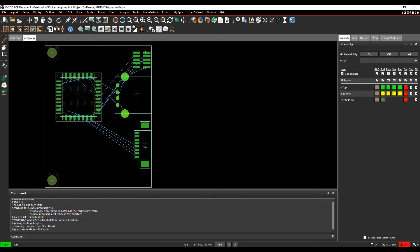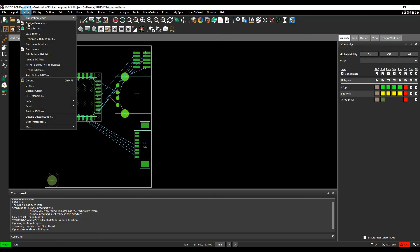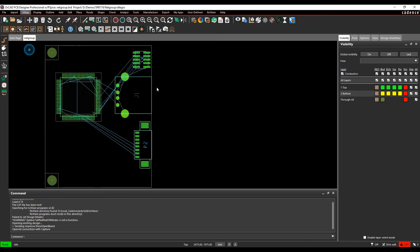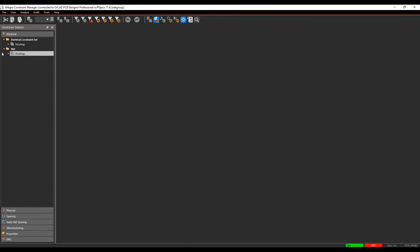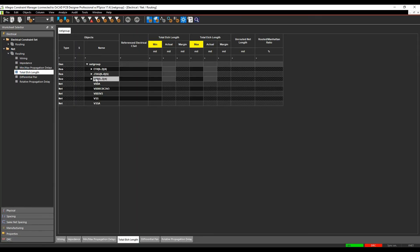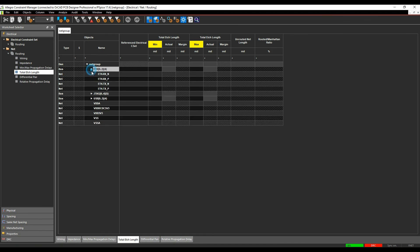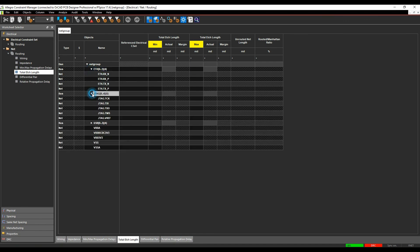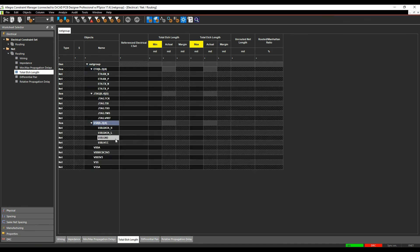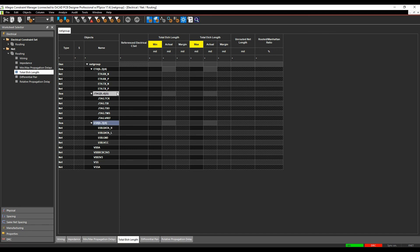And then if we get a constraint manager to set up constraints inside of PCB editor and we look at any of these, so total X length, you can see there's my ETH, there's my JTAG, there's my USB. So they're grouped as a bus-based object and I can then apply the relevant rules to those based on whatever I need to do for my design constraints.